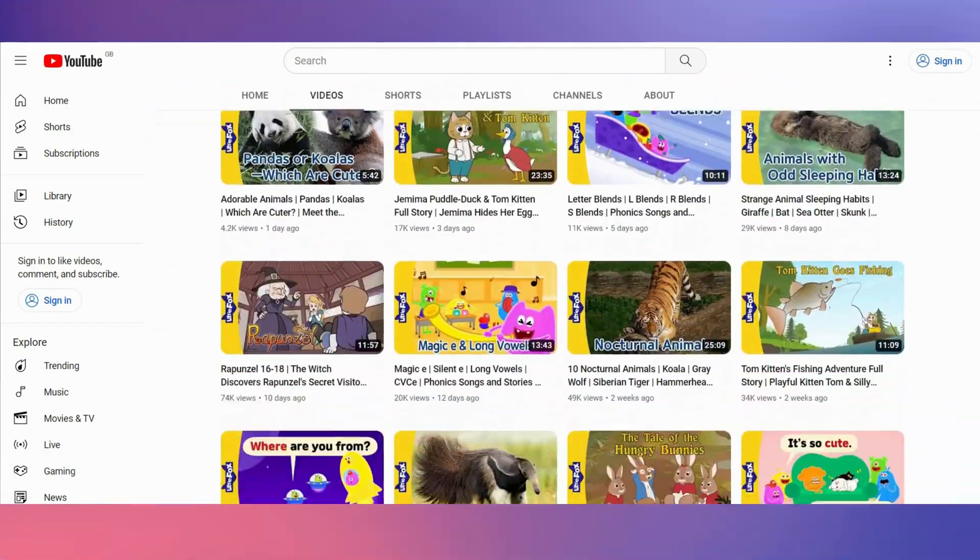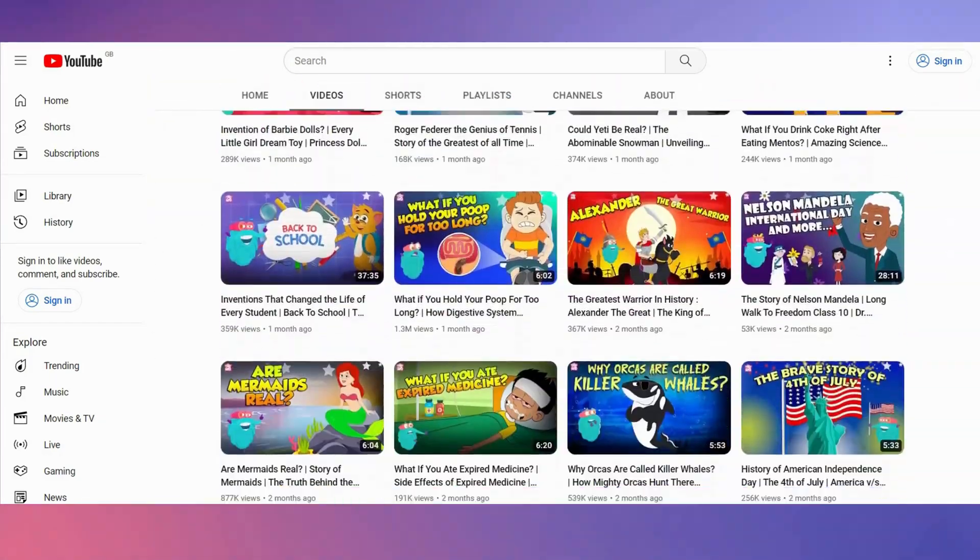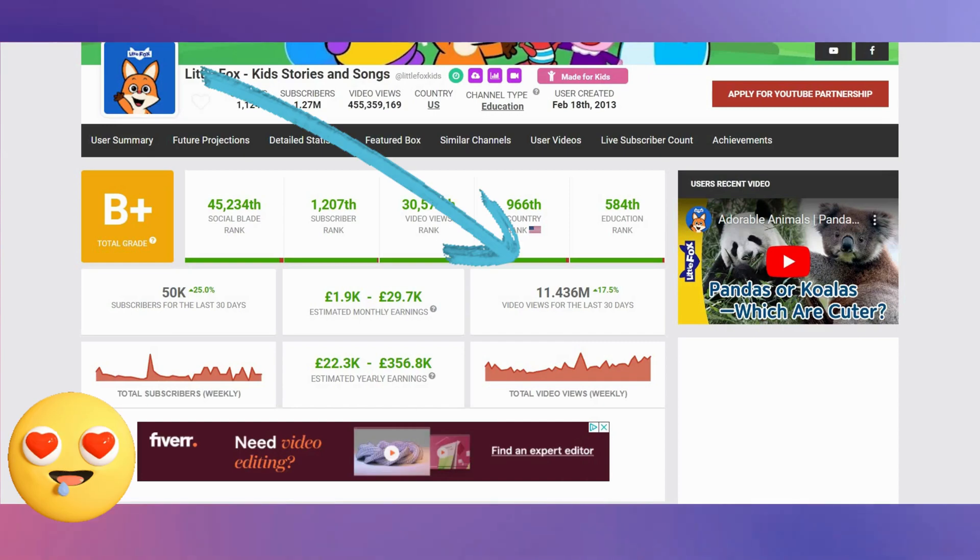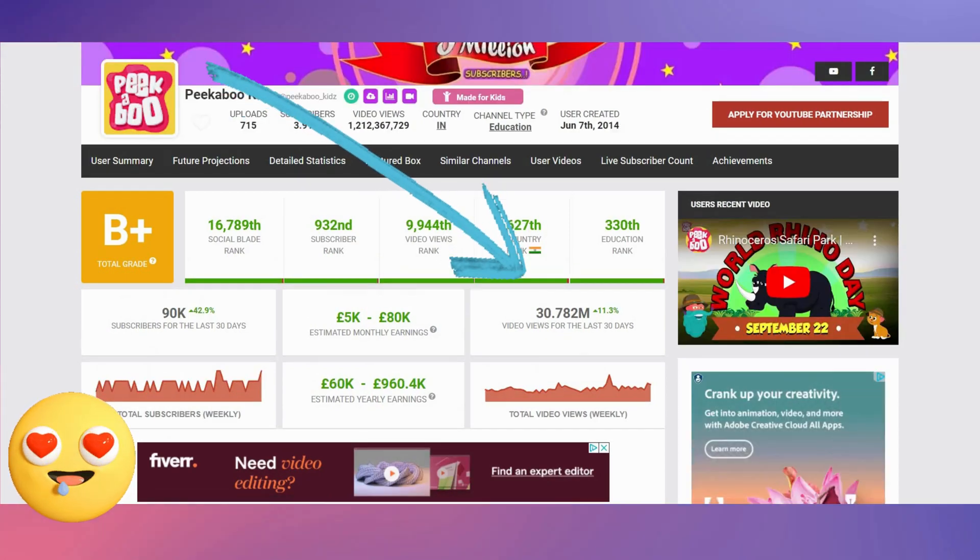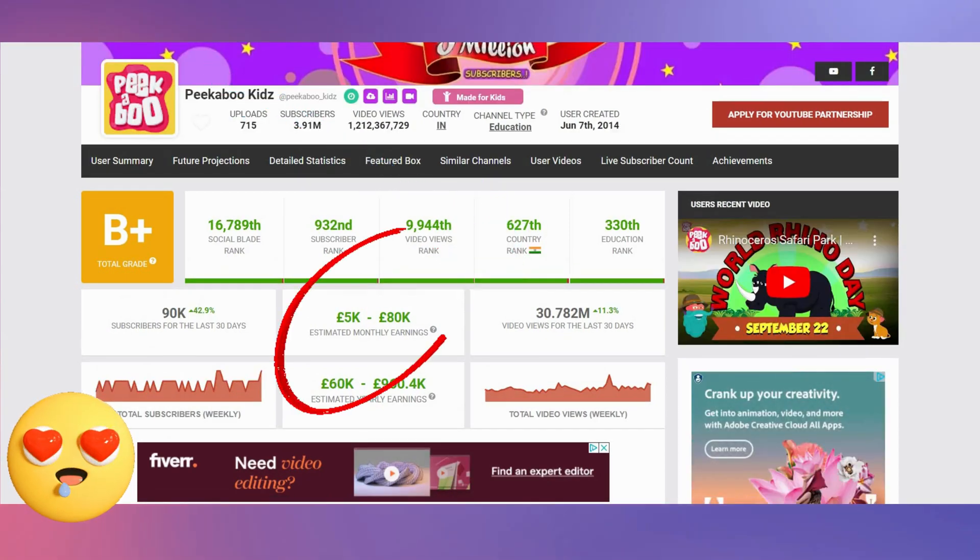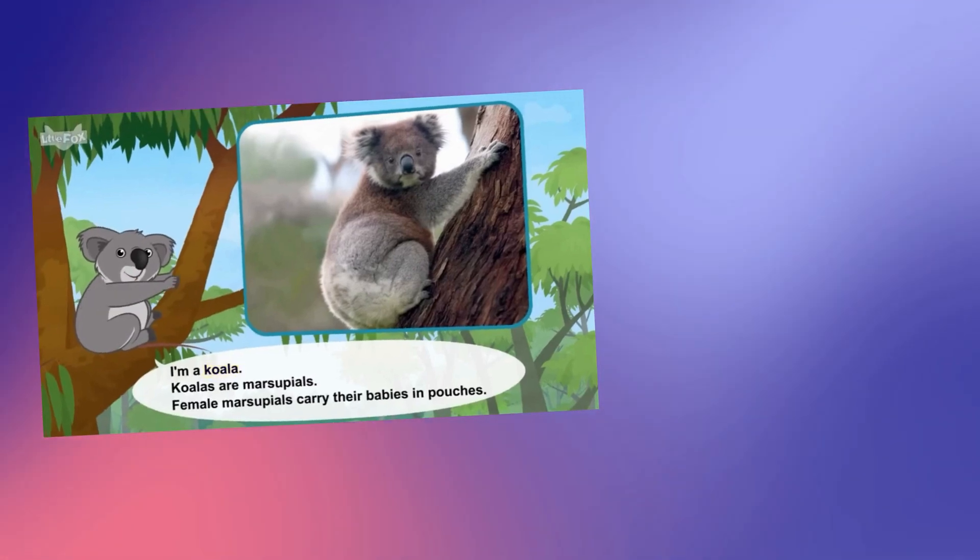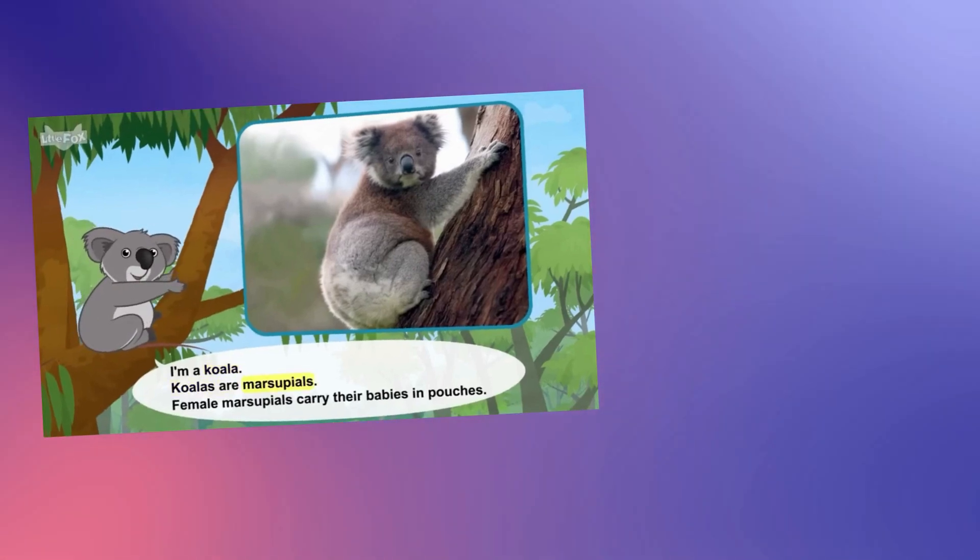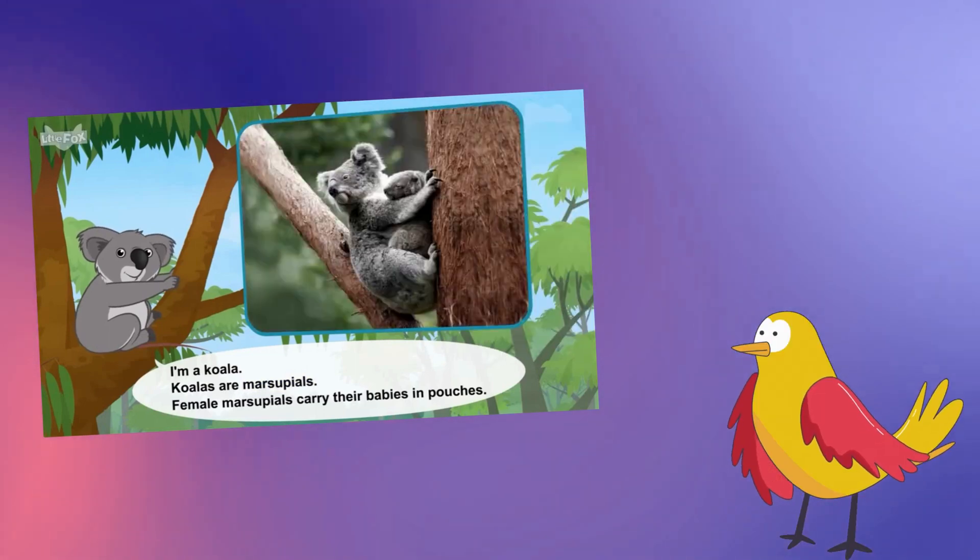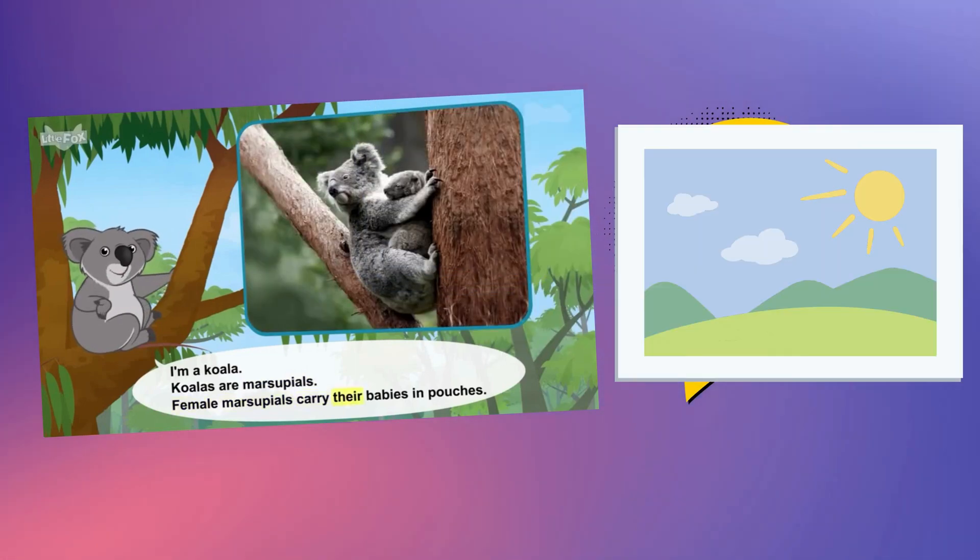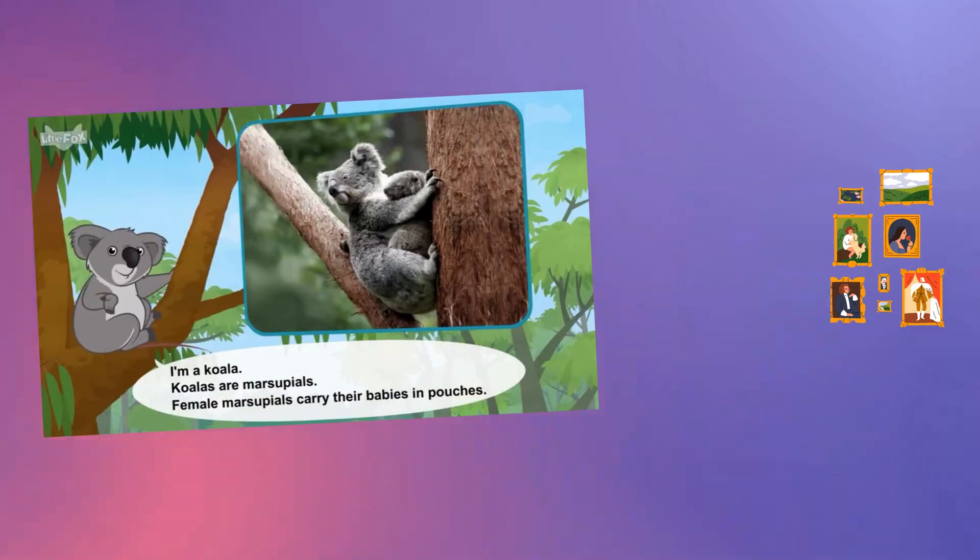These animated kids educational channels have millions of subscribers, are getting millions of views each month, and are making thousands of pounds per month. Let's look at one of their videos. I've muted it so I don't get any YouTube copyright strikes. There's a talking character, some facts, a background, and some pictures.